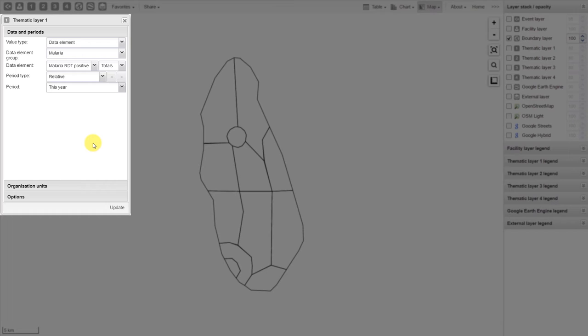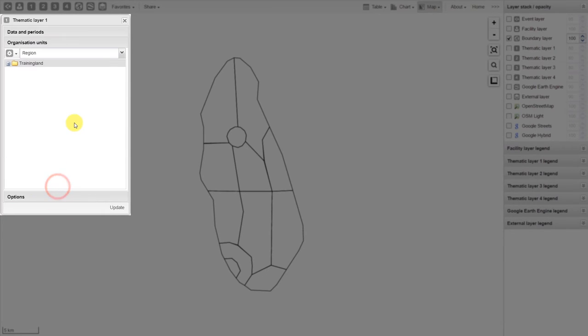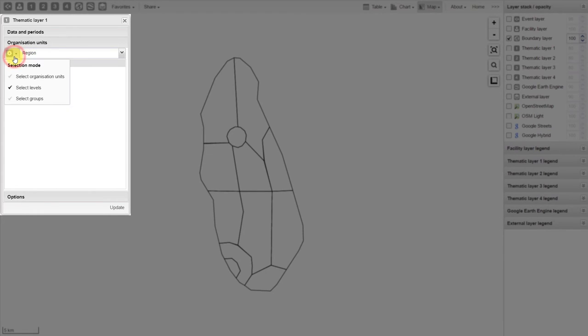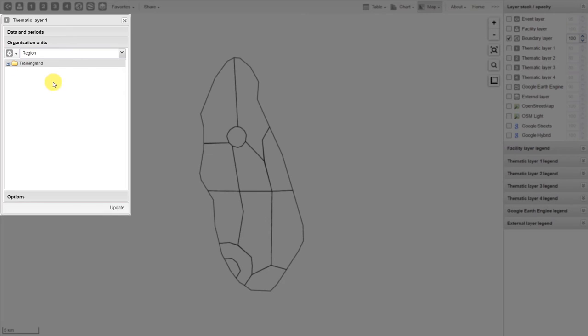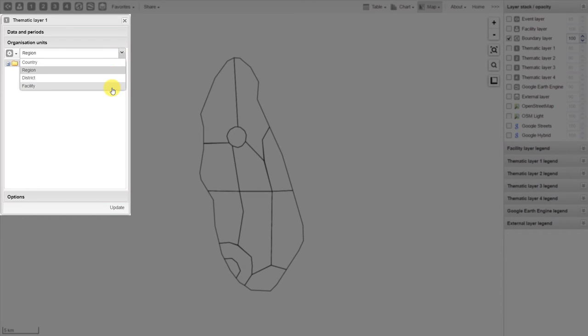After we've defined our data and our periods, we select our organization unit. So where do we want the data to come from? Typically, we work with organization unit levels. This is the default selection method. If you click on the gear icon, however, you can change the selection mode to be more specific to select specific organization units. Let's change this to display the data by facility. From our dropdown, we'll deselect region and select facility.